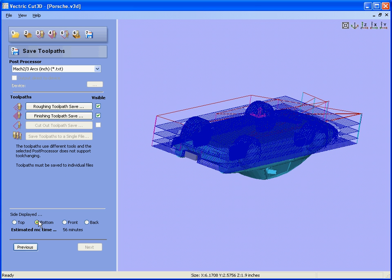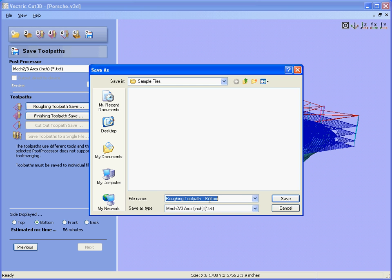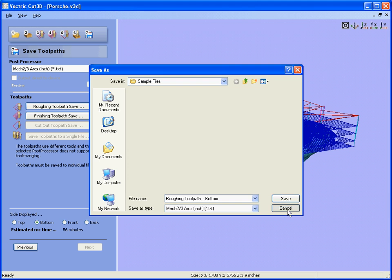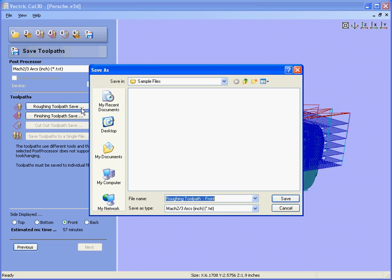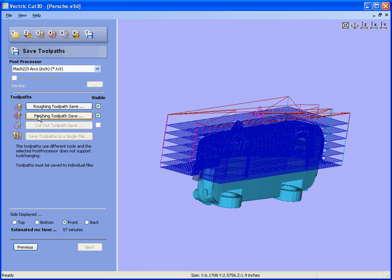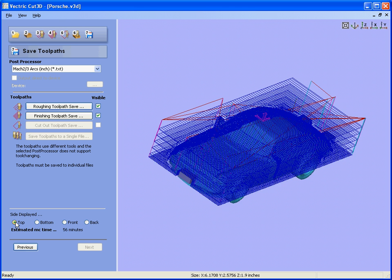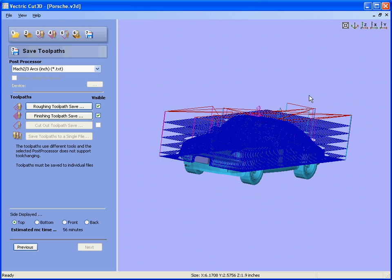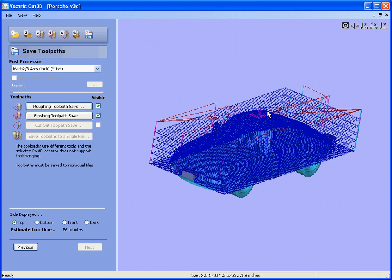Select the bottom, select the roughing toolpath for the bottom. The same for the front, so roughing for the front. From the back again. And the same for the finishing toolpaths. So you select the axis that the toolpaths are calculated down and save each set of toolpaths.